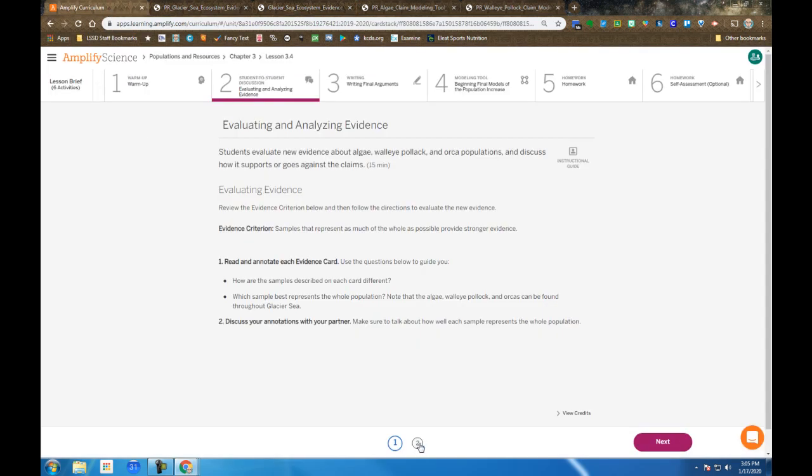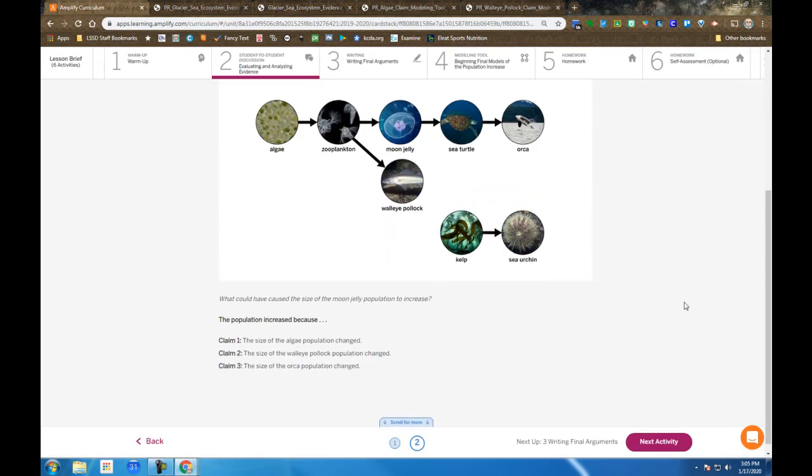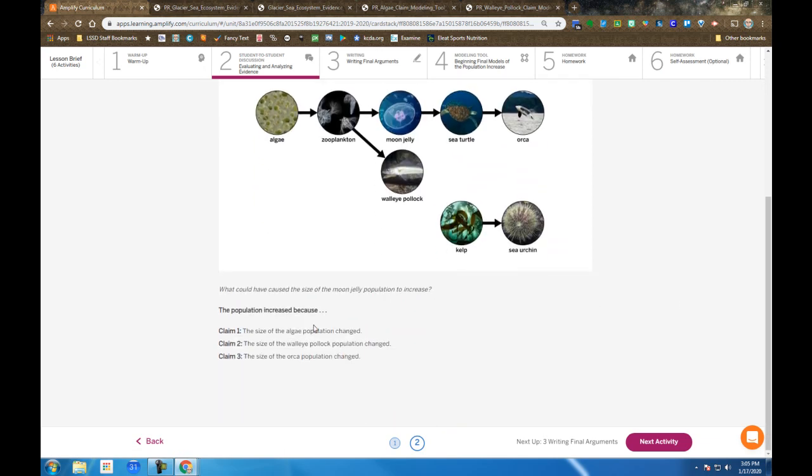And then you're going to take a look at those evidence cards along with the Seafood Web. And here you're going to come up with a claim, 1, 2, or 3, as to why the population of the moon jellies increased.